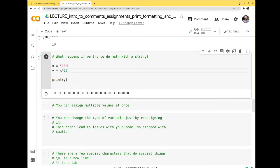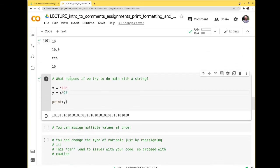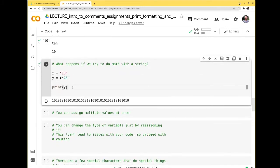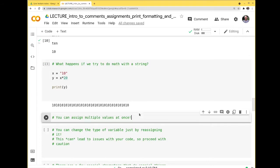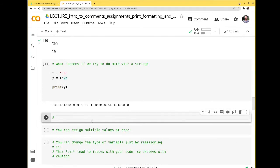That's the difference between ints, floats, and strings. In some other languages you might have to declare int x = 10, but in Python you don't. You can also convert one type into another — this is called casting. You can do x = 10 (a string), then y = float(x) to get the float version.